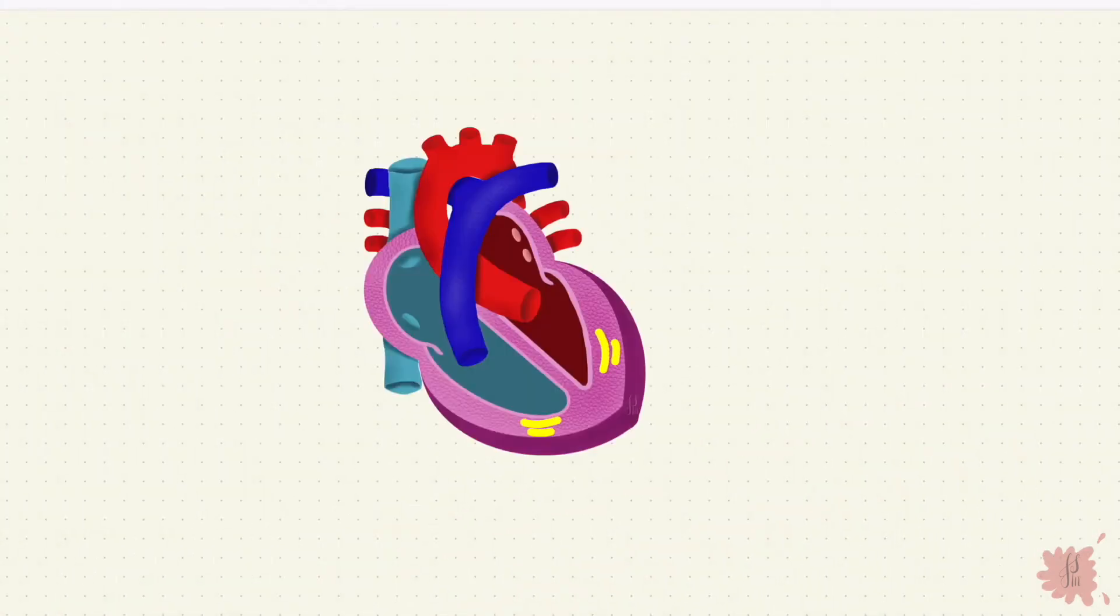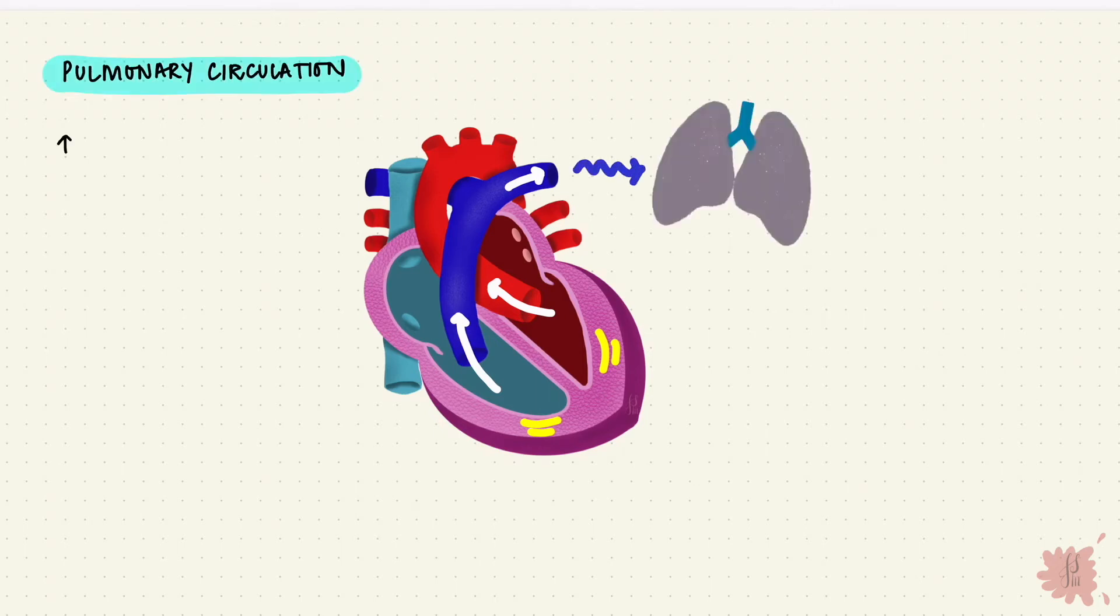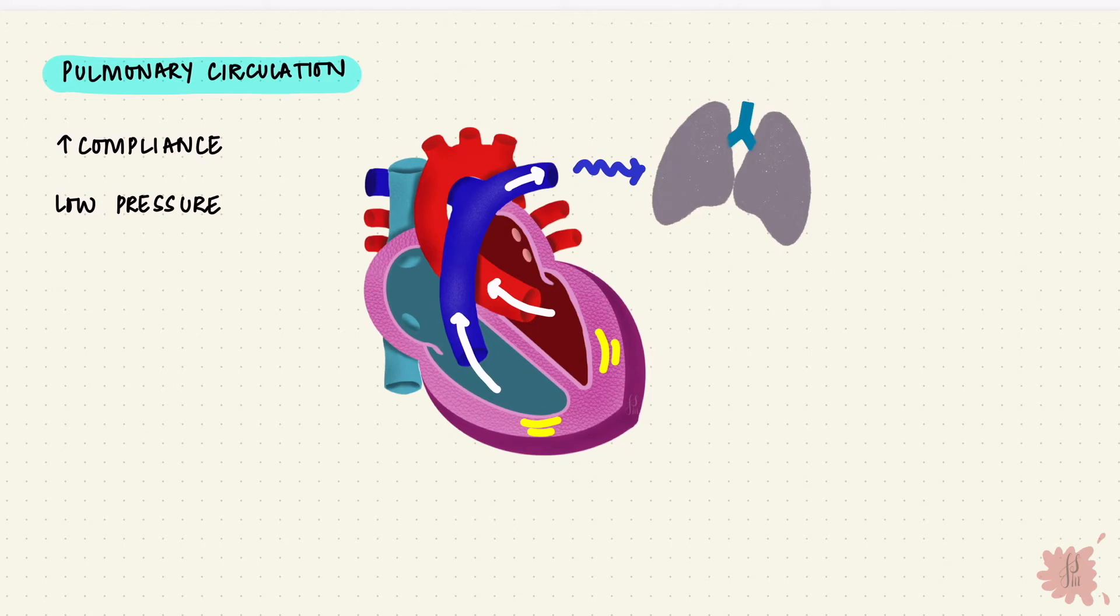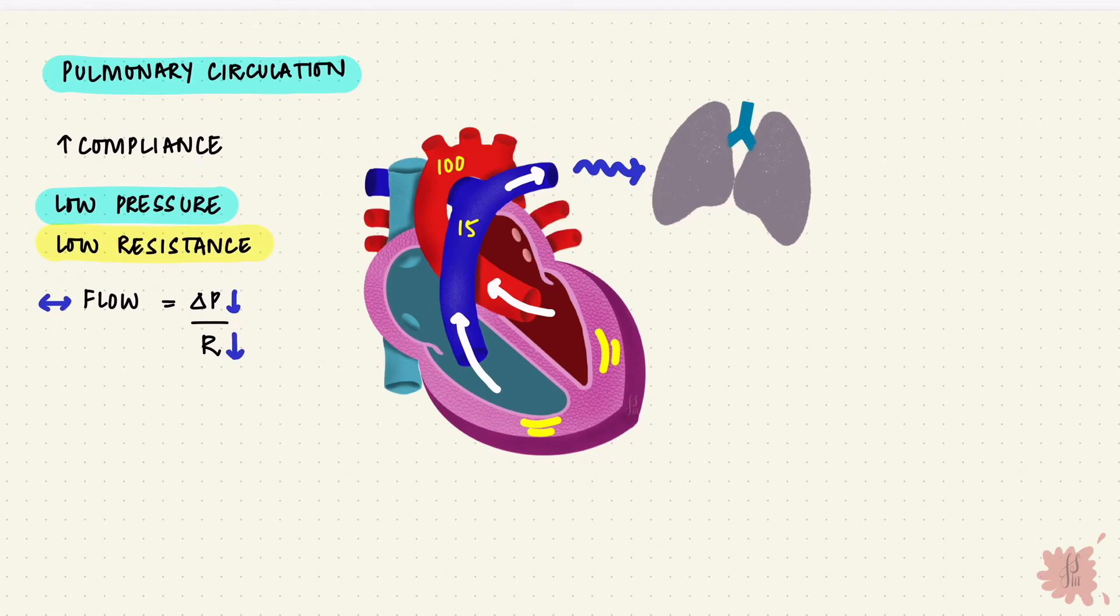During systole when the left ventricle pushed blood into the aorta, the right ventricle pumps blood into the pulmonary artery. That then enters pulmonary circulation. Pulmonary arteries are more compliant than systemic arteries. So for the same volume, if the compliance is higher that means the pressure is lower. The mean pulmonary arterial pressure is around 15 versus the mean arterial pressure in systemic circulation which was around 100. The flow is the cardiac output. It's the same in both circulations. So same flow, lower pressure, therefore the resistance is also lower than systemic circulation. So both pressure and resistance is lower in pulmonary circulation than systemic circulation.